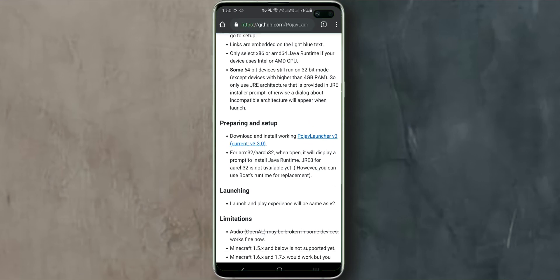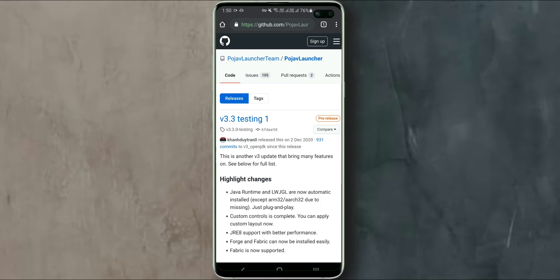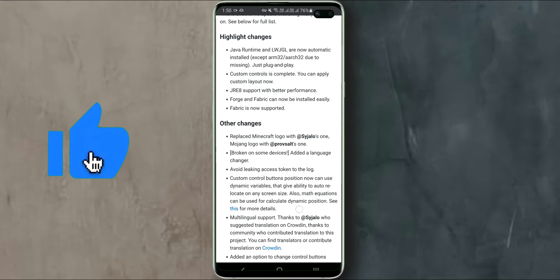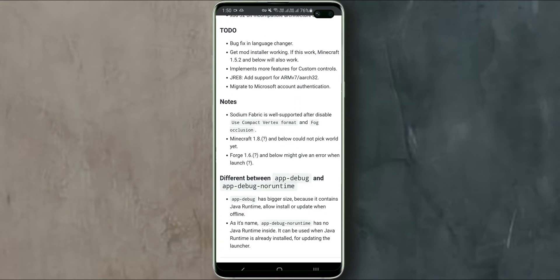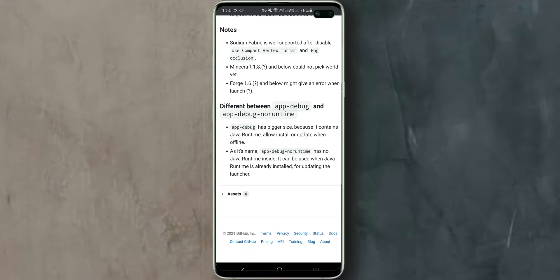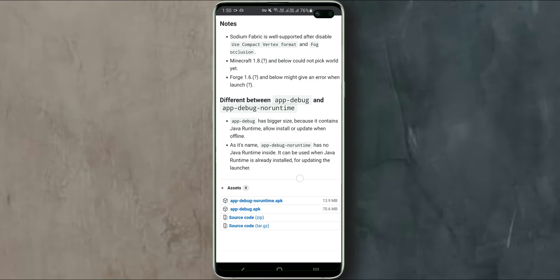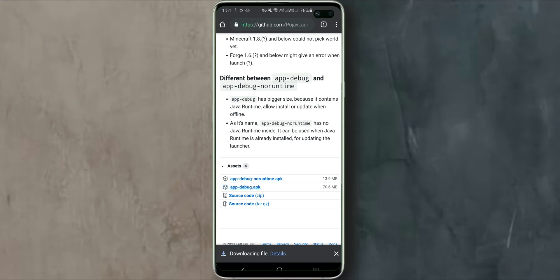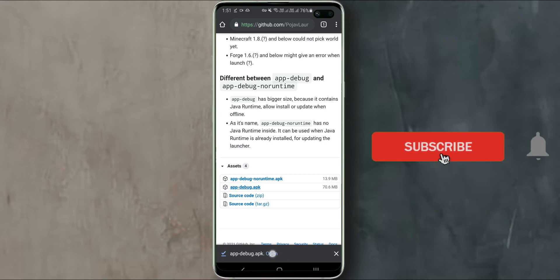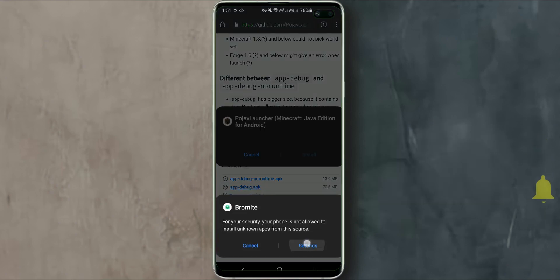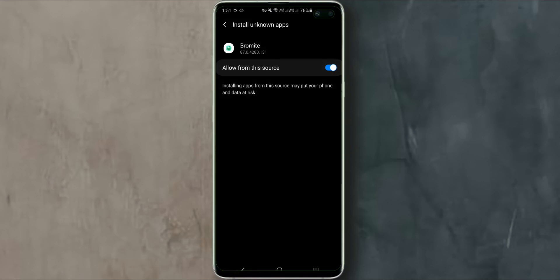Scroll down and click on Pohab Launcher V3. Then scroll to the end and click on Assets, and download the APK file. There are two APK files and you can read the difference between them — I recommend downloading the standard APK file.